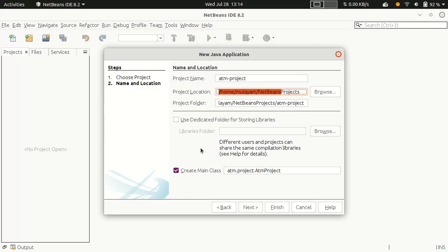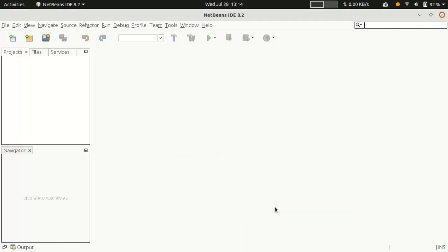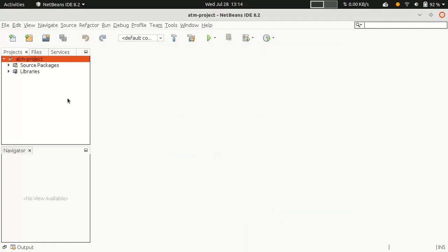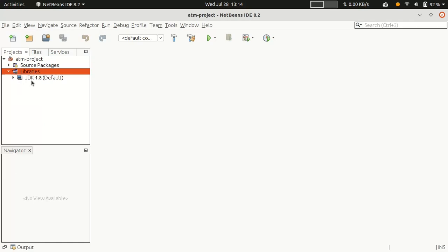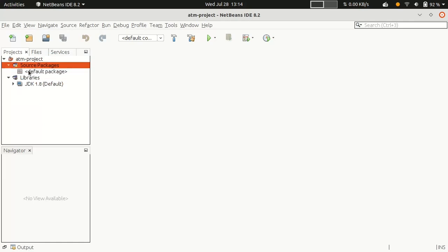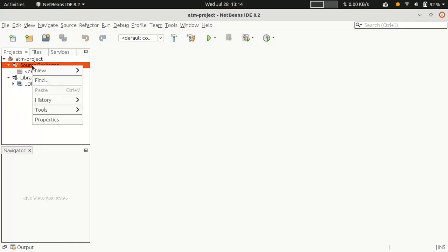If you want to store all libraries separately, just uncheck that option. I want to start from scratch, so I don't want a default main class included. I'll set everything up manually.